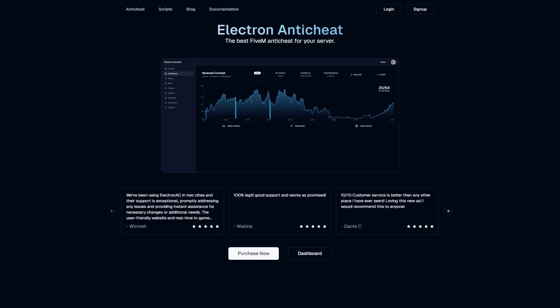Welcome to the installation guide for Electron AC. Today, I'll guide you through the entire process to get this powerful anti-cheat software up and running smoothly on your server.